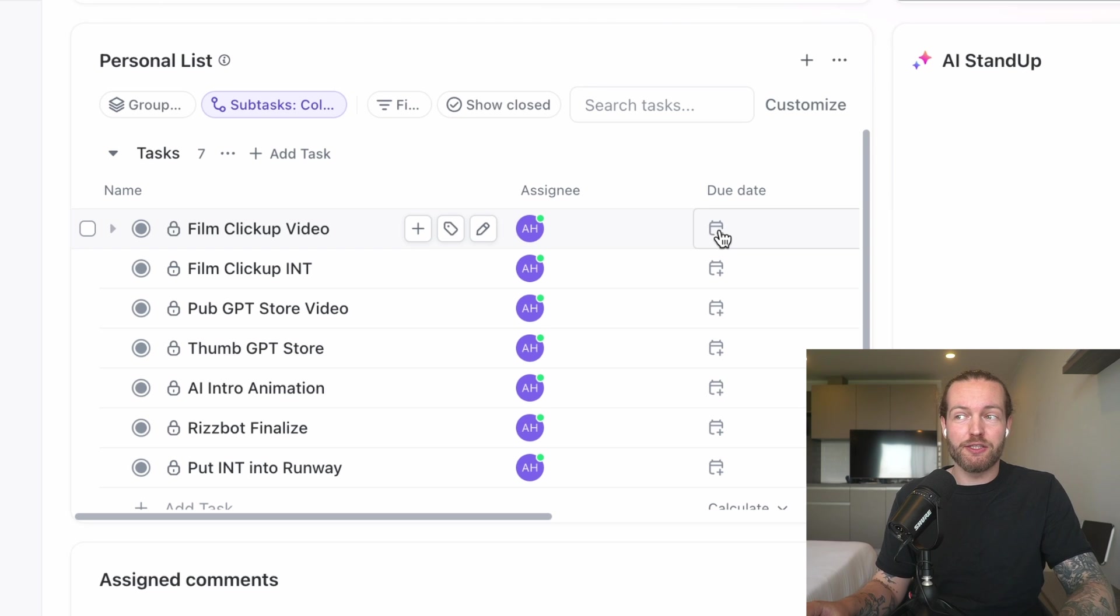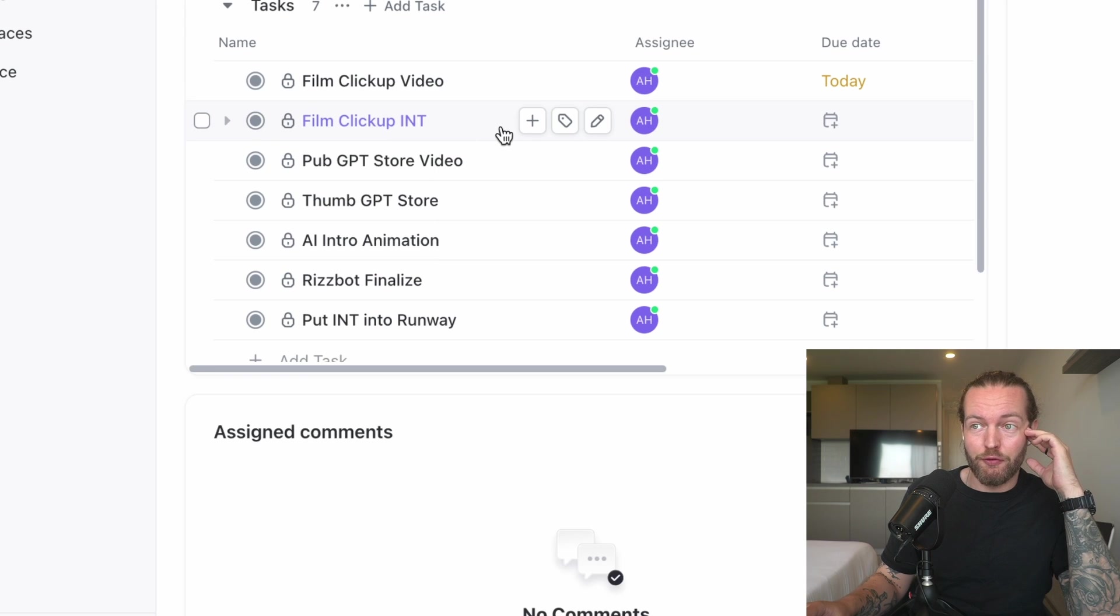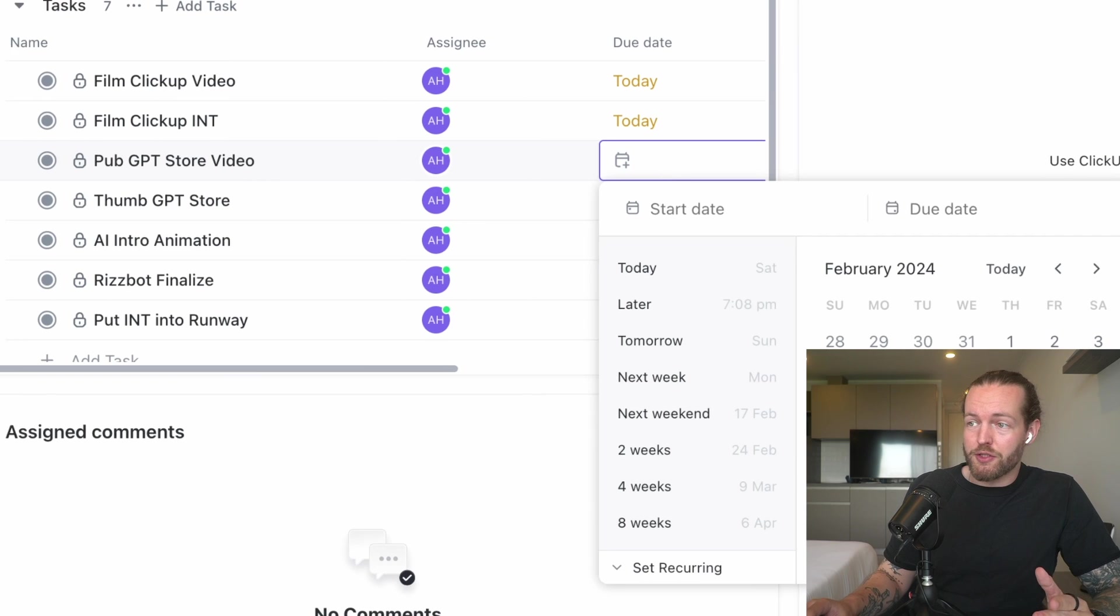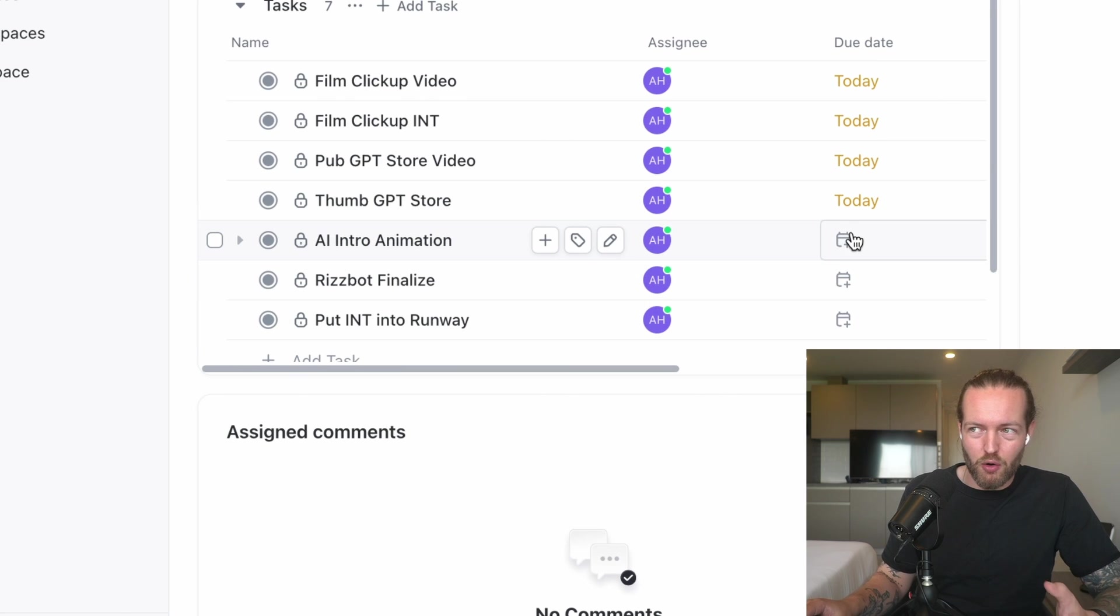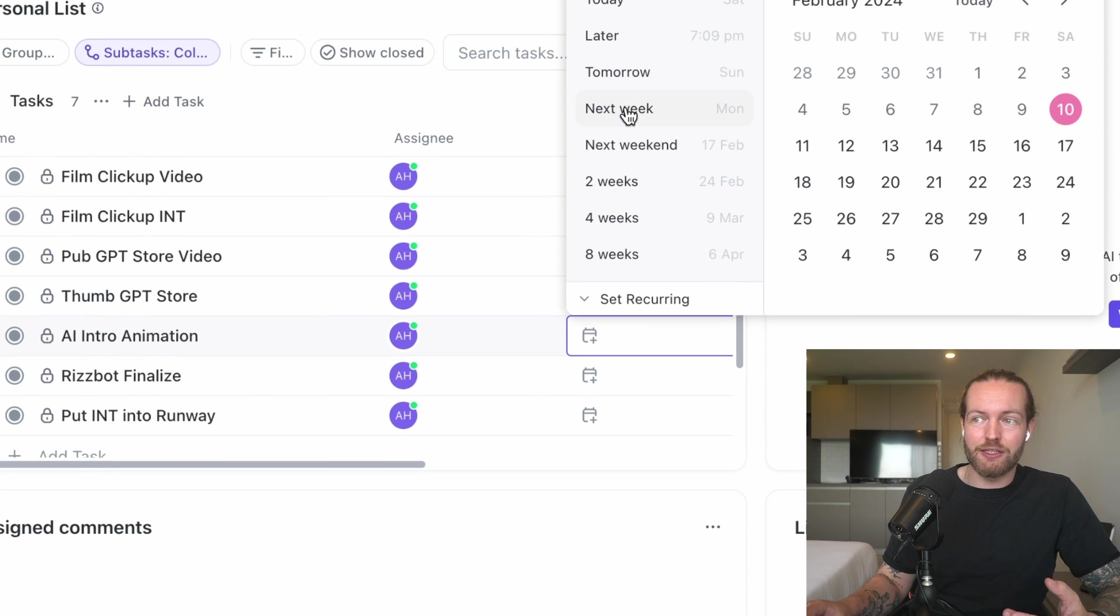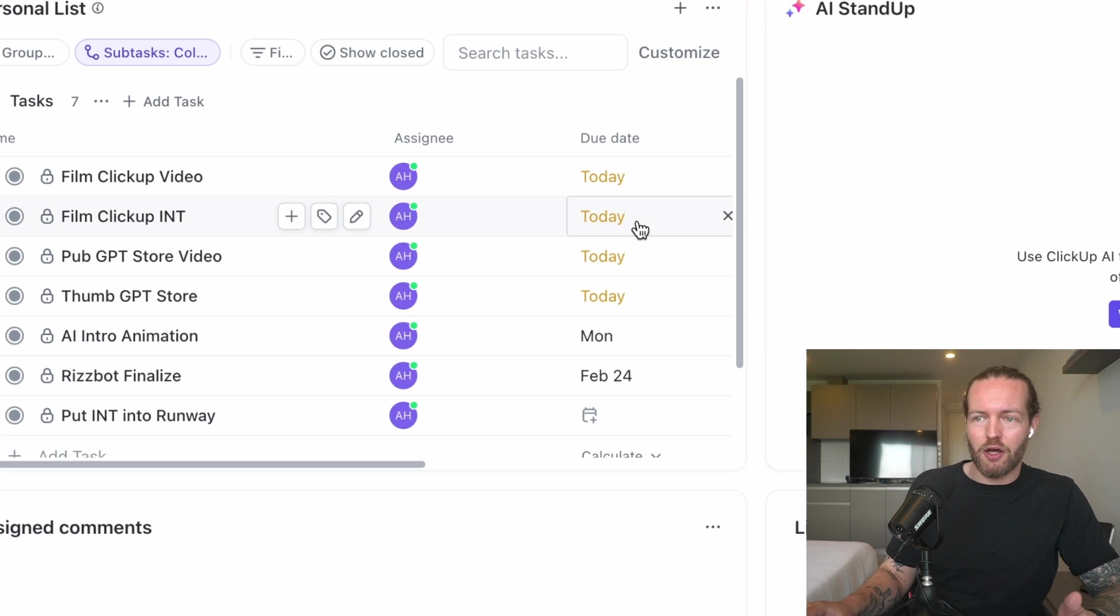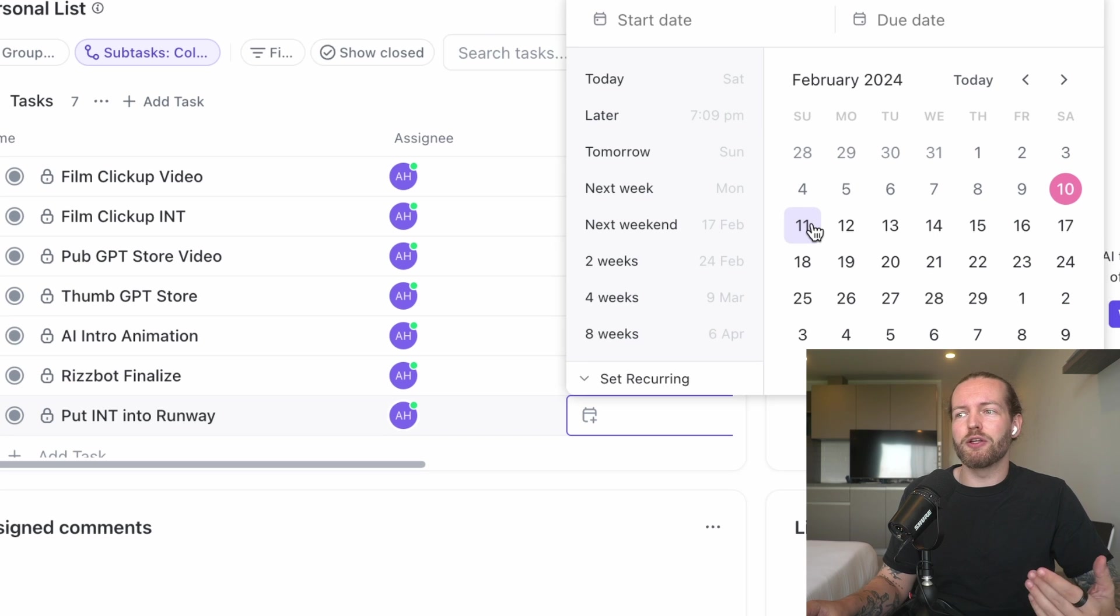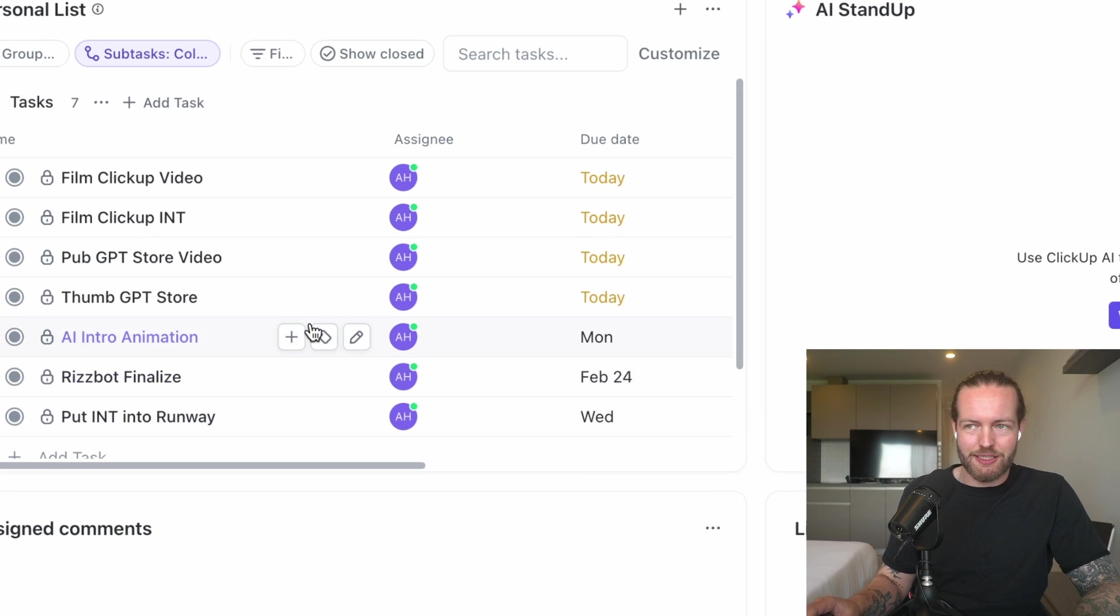Just like that we got seven tasks, and now I want to select a due date for these to be completed. This Film ClickUp video is what I'm doing right now, so I want to finish that today. Then Film the ClickUp Int—that's what I'm doing directly after this, so I also want that today. These other ones are also things I have to complete today. Then we get to the point where I'm going to do these tomorrow or the next couple of weeks. AI Intro Animation is going to happen next week. Risbot is probably going to take two weeks, so I'm going to click on two weeks. Then Put Int into Runway—we're almost finished with that one.